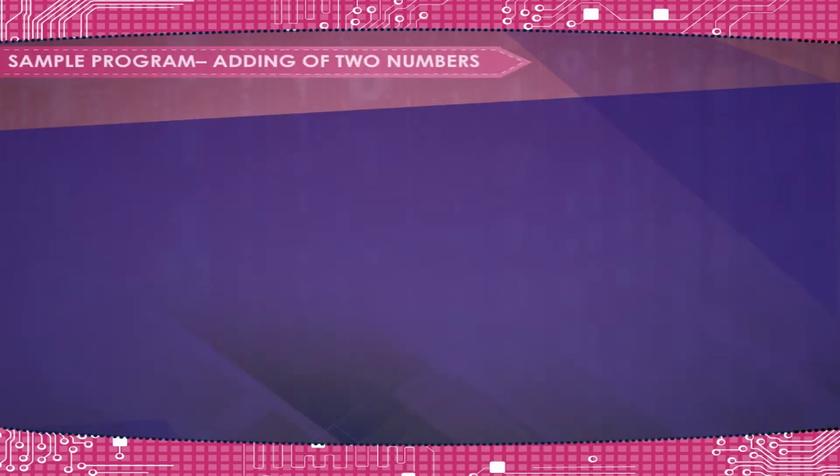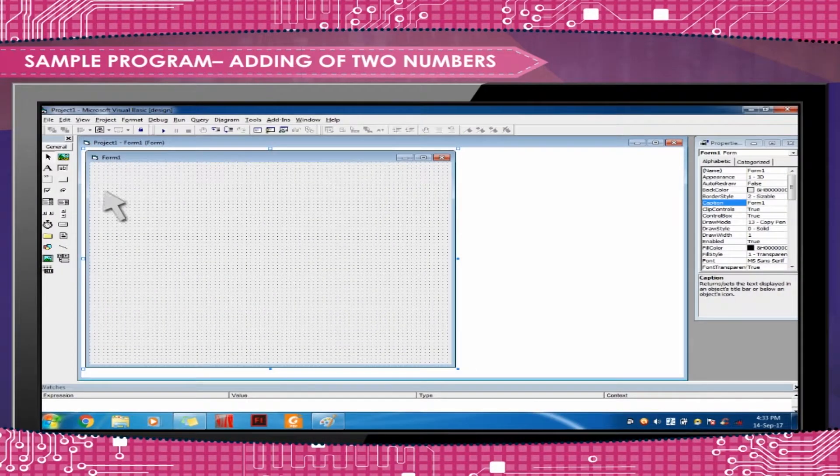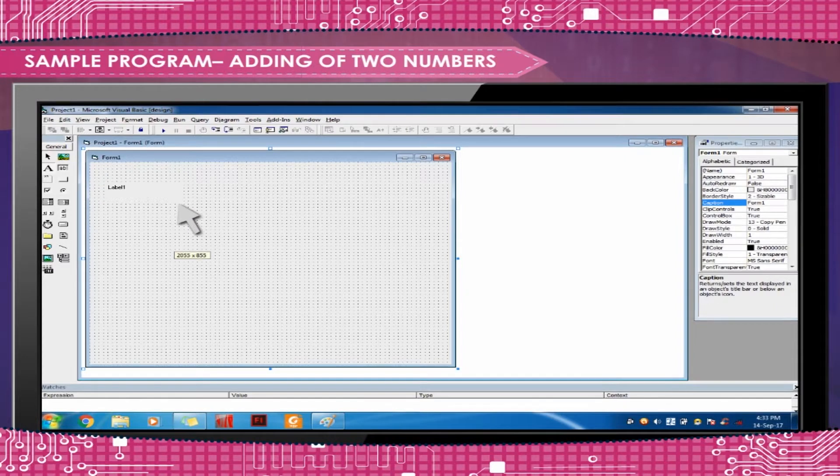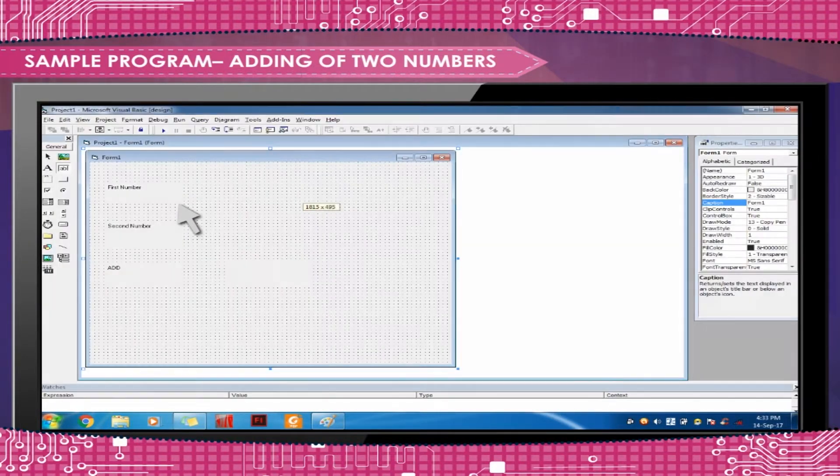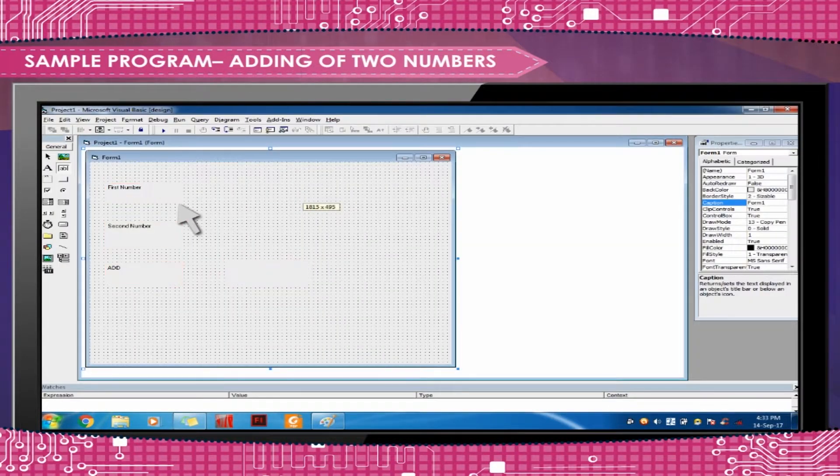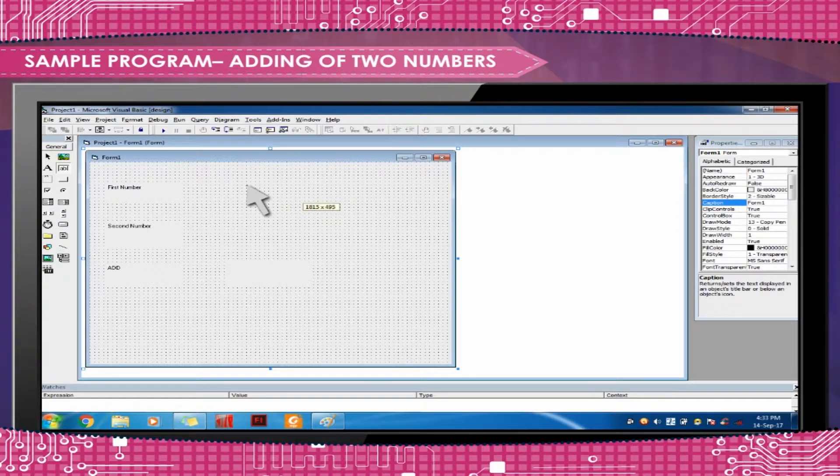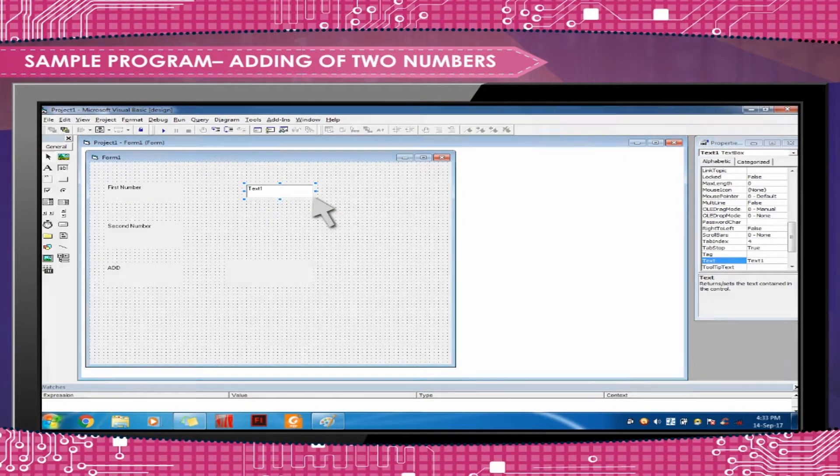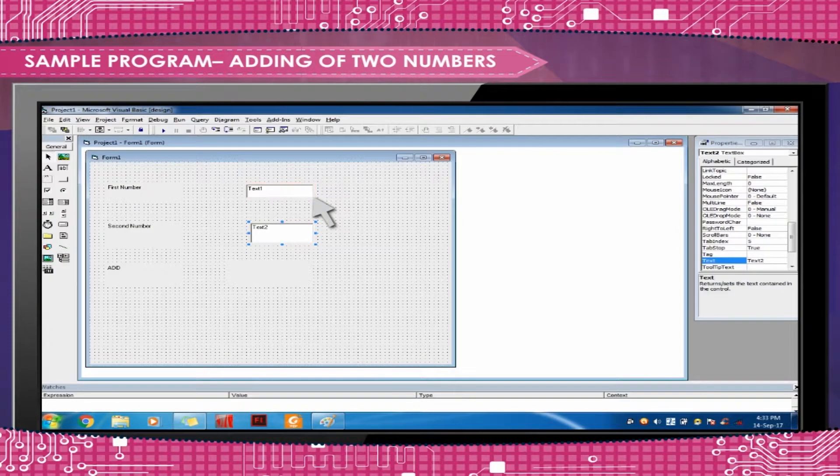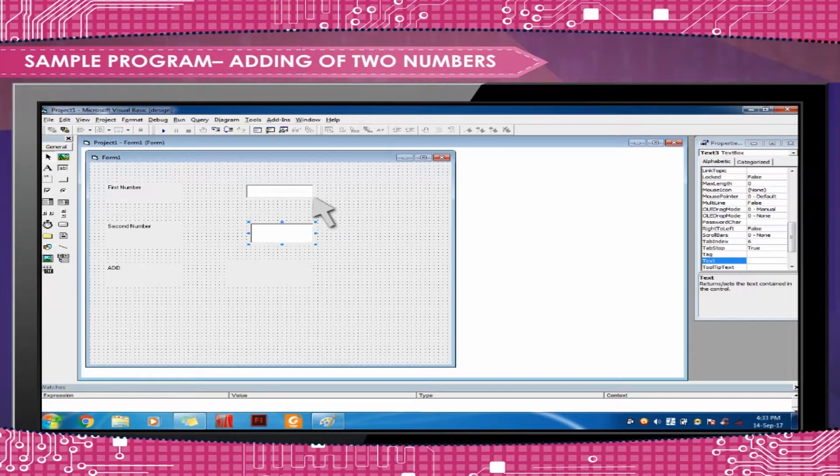Sample Program - Adding of two numbers. Create four labels for first number, second number, add, and label 4 for result or answer. Create two text boxes for entering any two numbers.